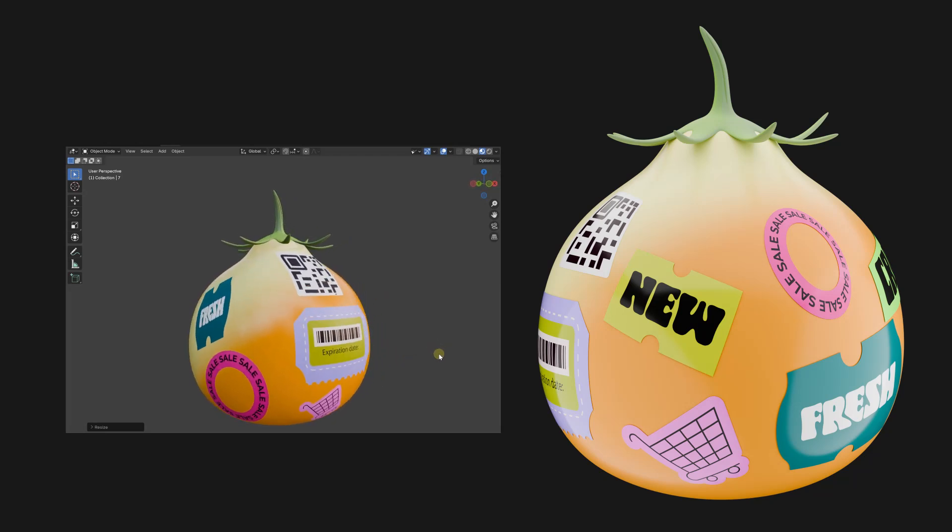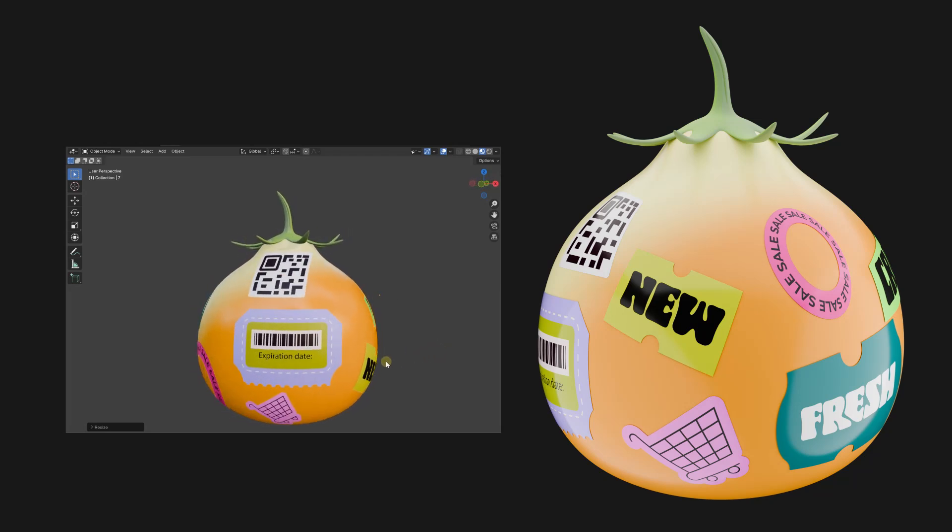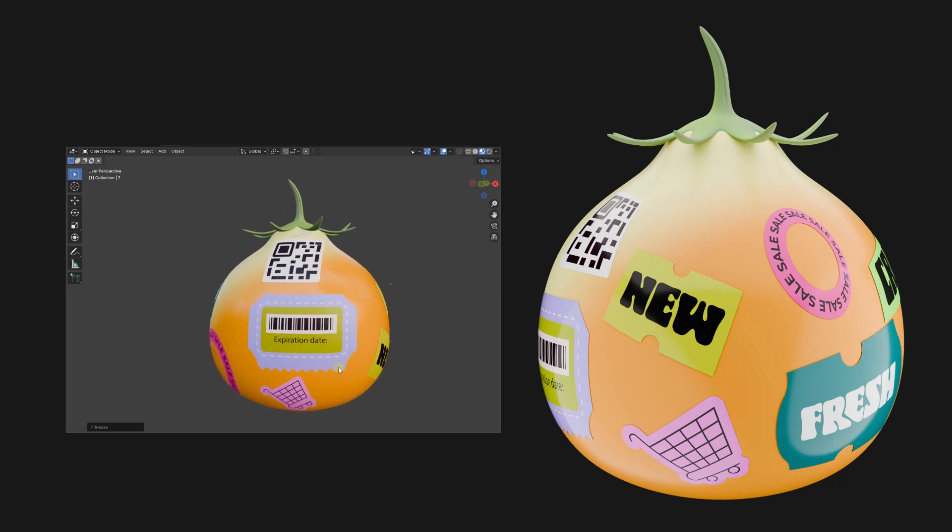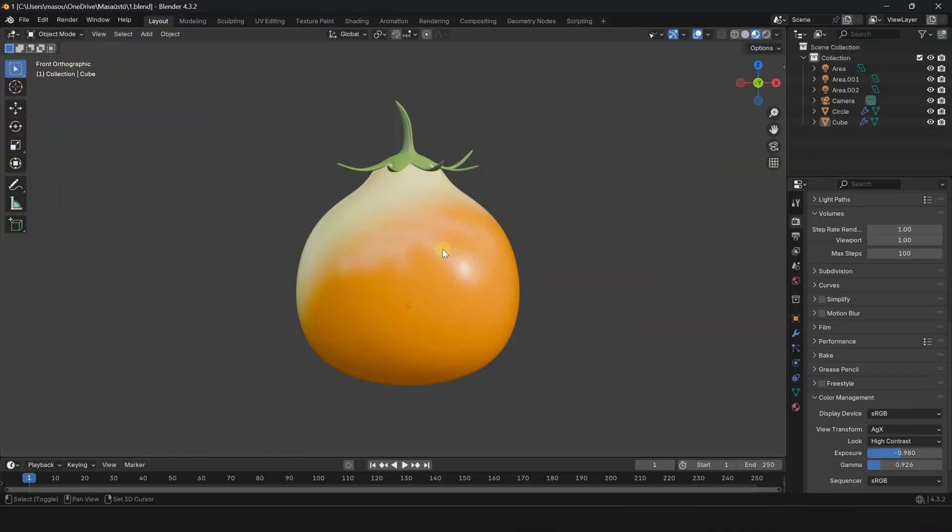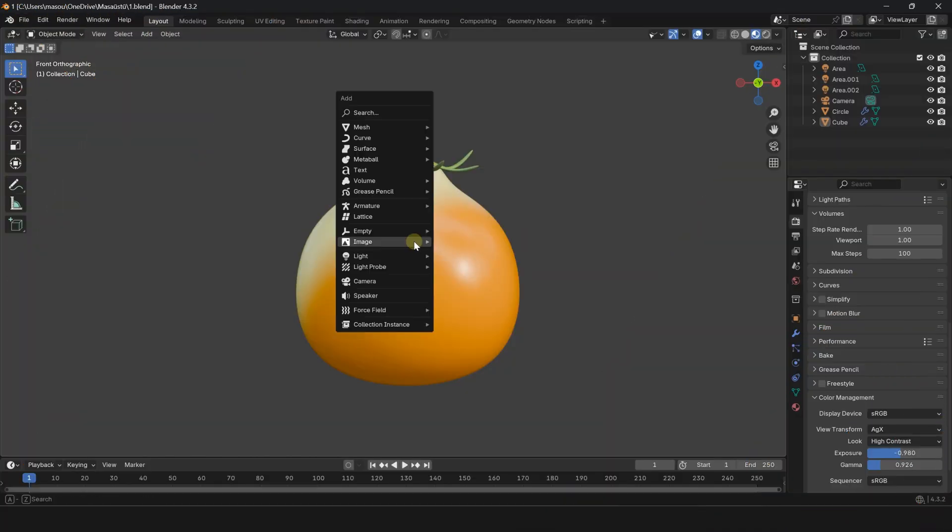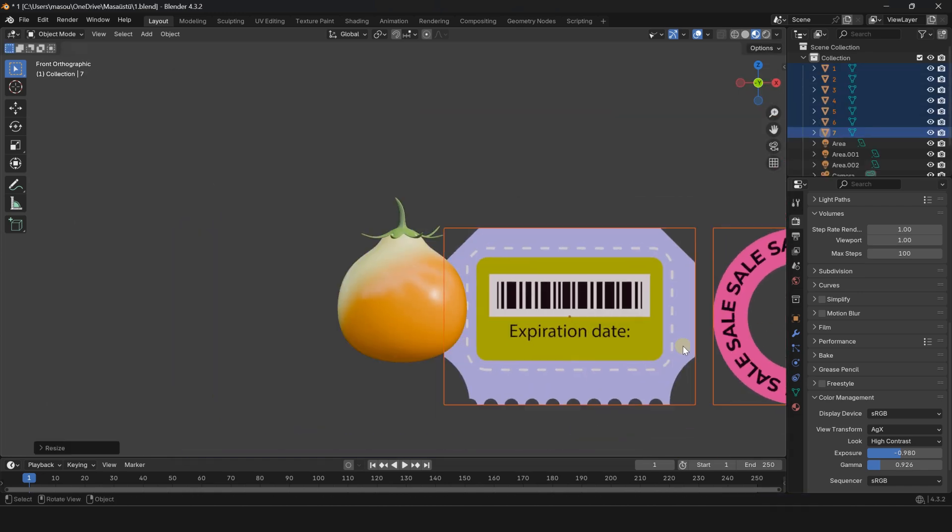Let me show you how to add a PNG to any object in Blender. Press Shift A and select Image Mesh Plane. Select all PNGs and press Import.